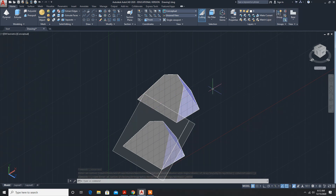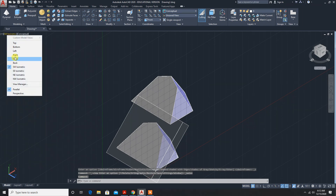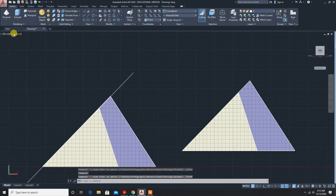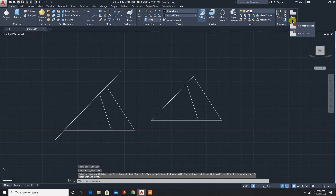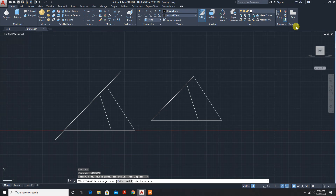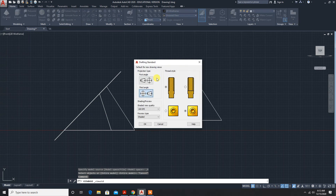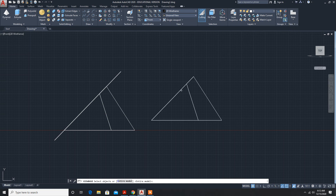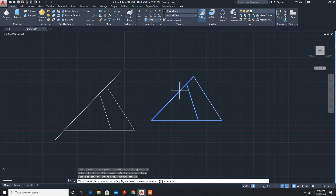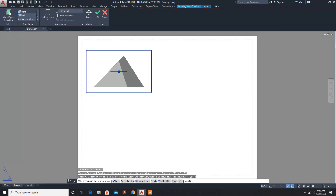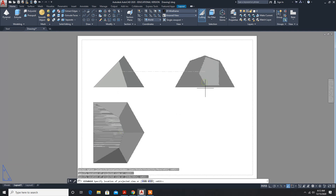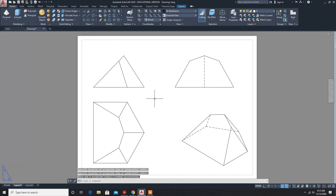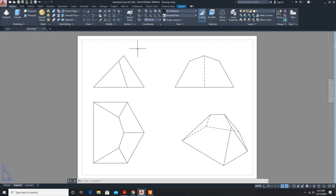Now I will print here — 2D wireframe, model space. First angle, red, model space, select the object, enter. Layout 1, 1, enter. Now it is created. Now hatching has to be done, so for hatching you have to draw the line.